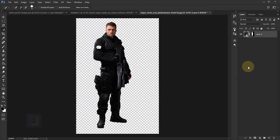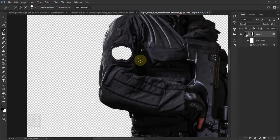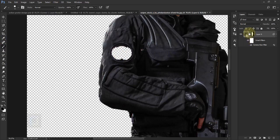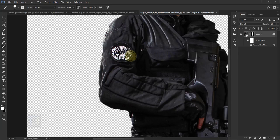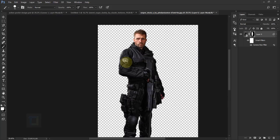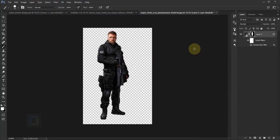It's already looking really good. This is exactly how you'll add every character. We forgot to make the selection of one portion, but it's easy to fix since we have a layer mask. Select the Brush Tool, activate the layer mask, select white color, make it a bit bigger, and simply paint things back.